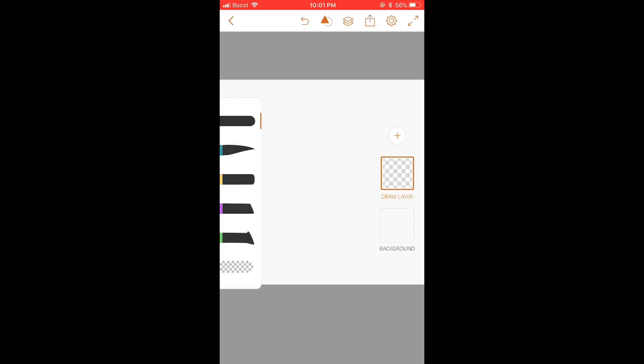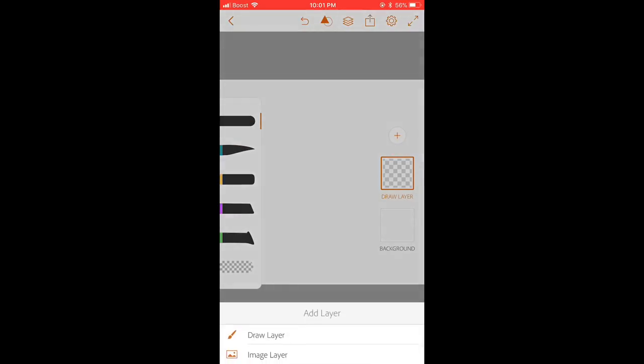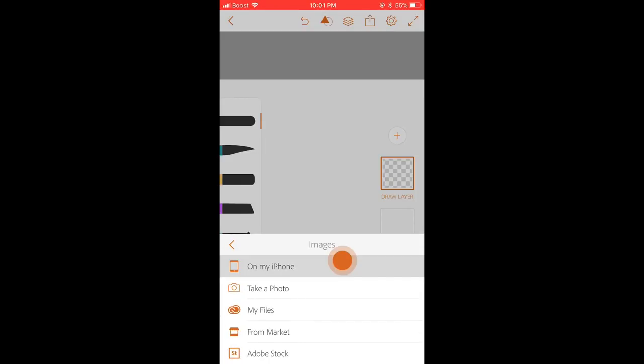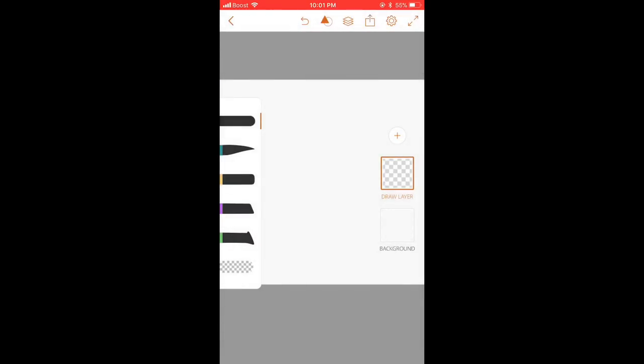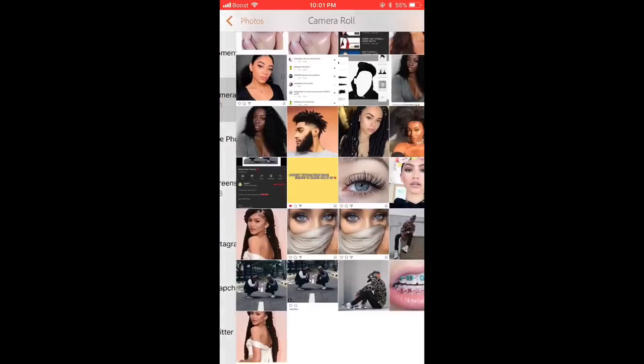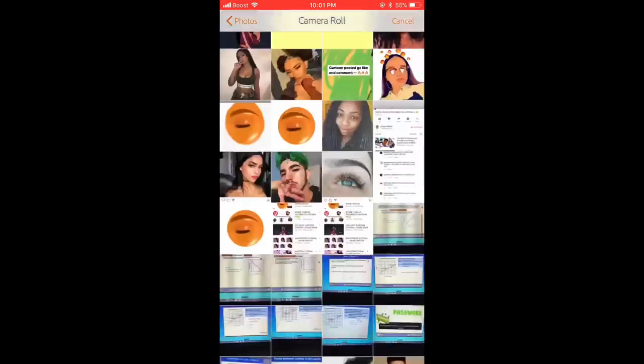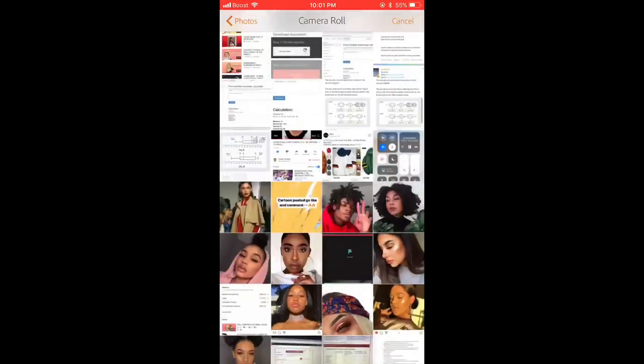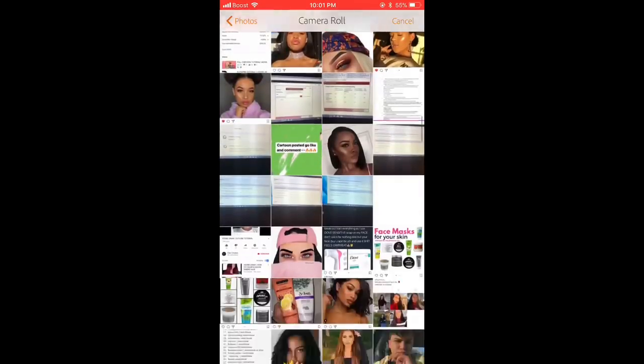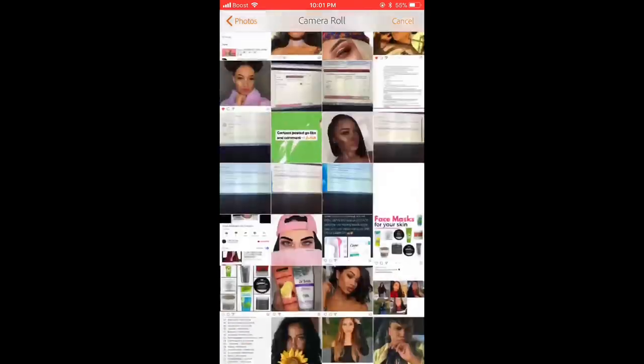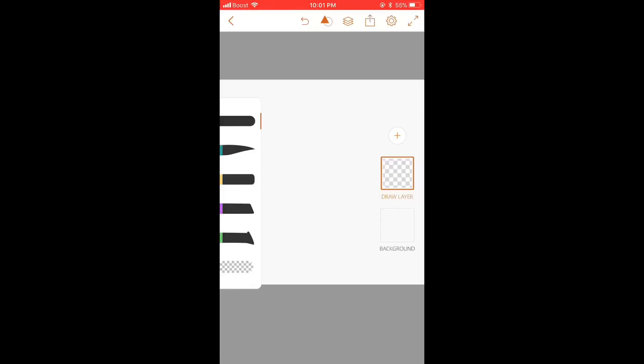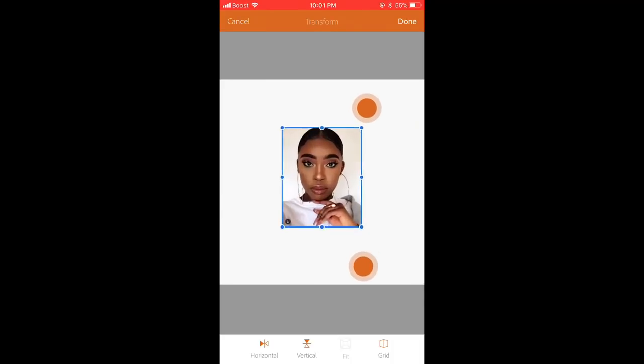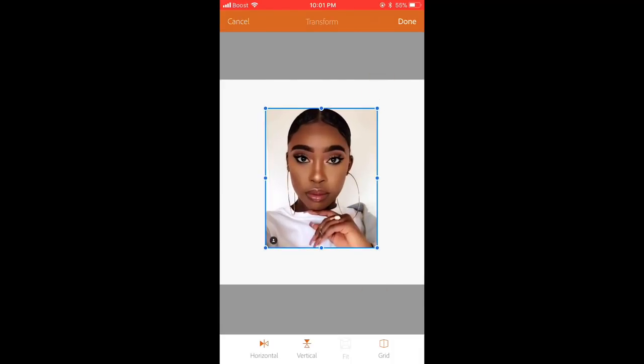Now to enter pictures, just press the plus sign and press image layer and just press on my iPhone. And then just go to camera roll and just choose a picture from your gallery or whatever camera roll I should say. Just choose a picture.